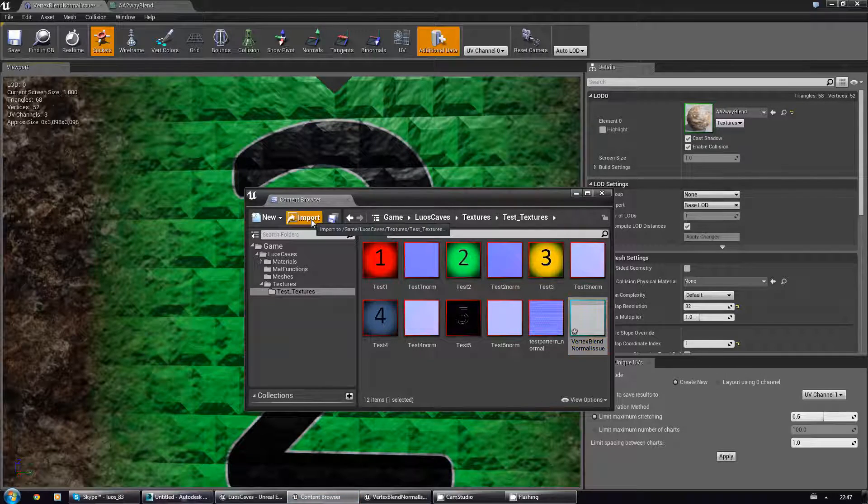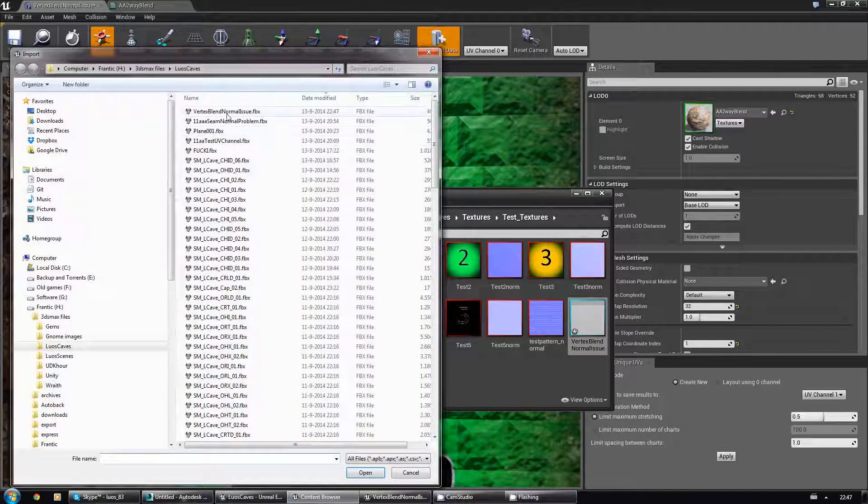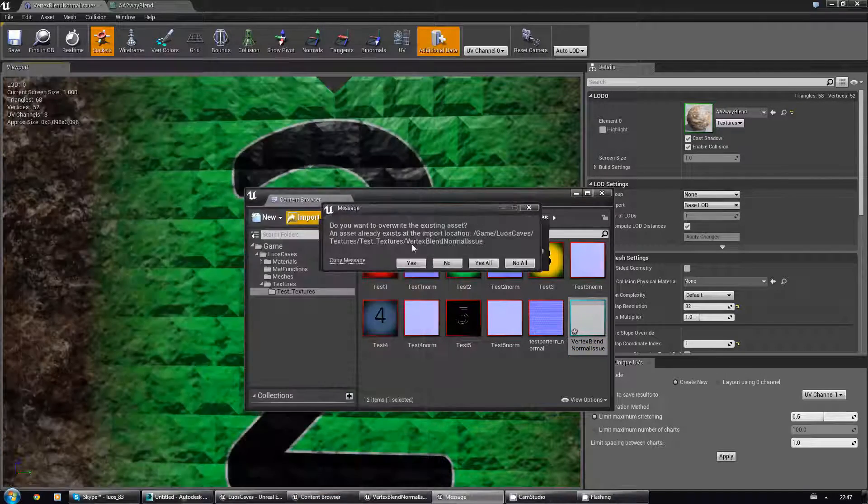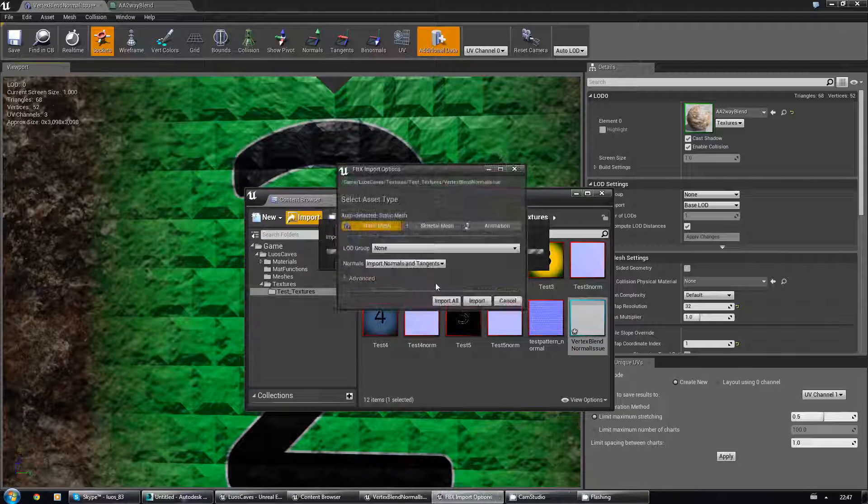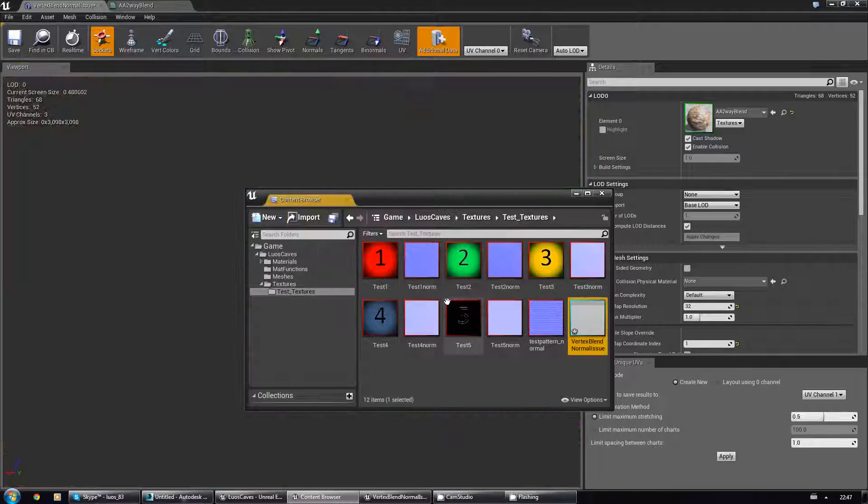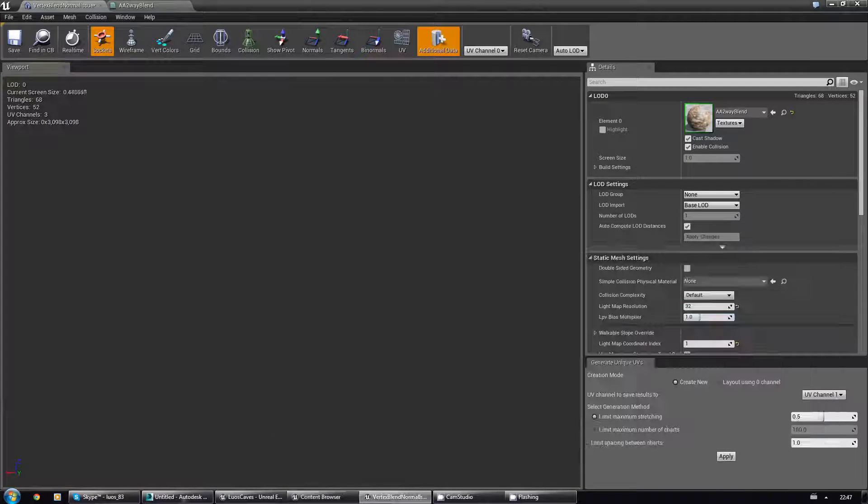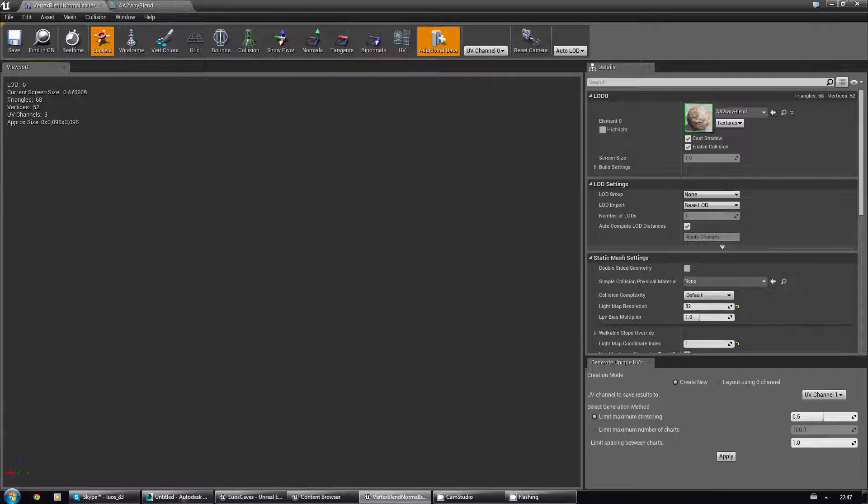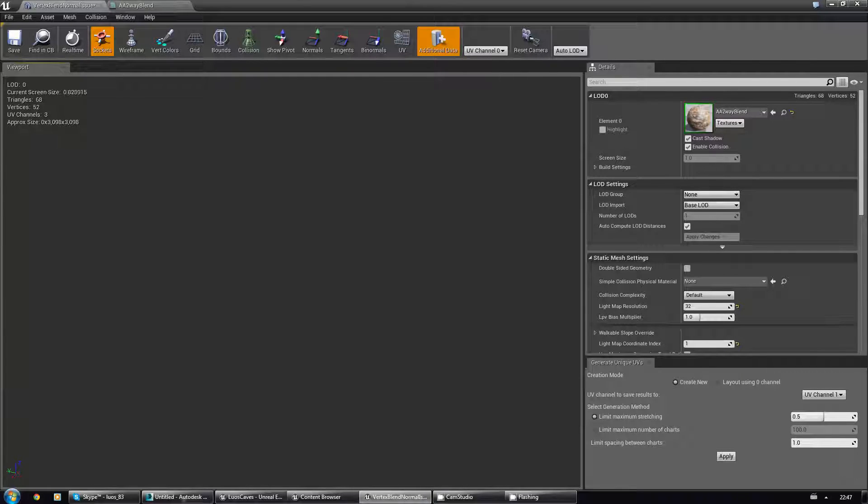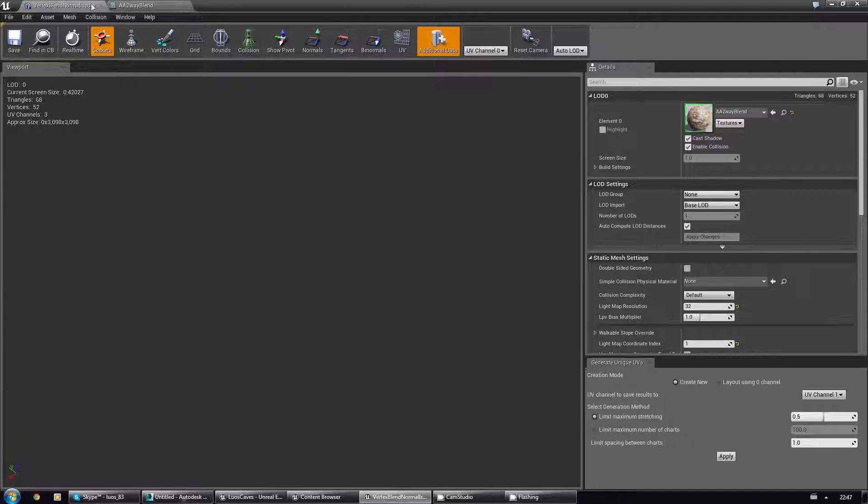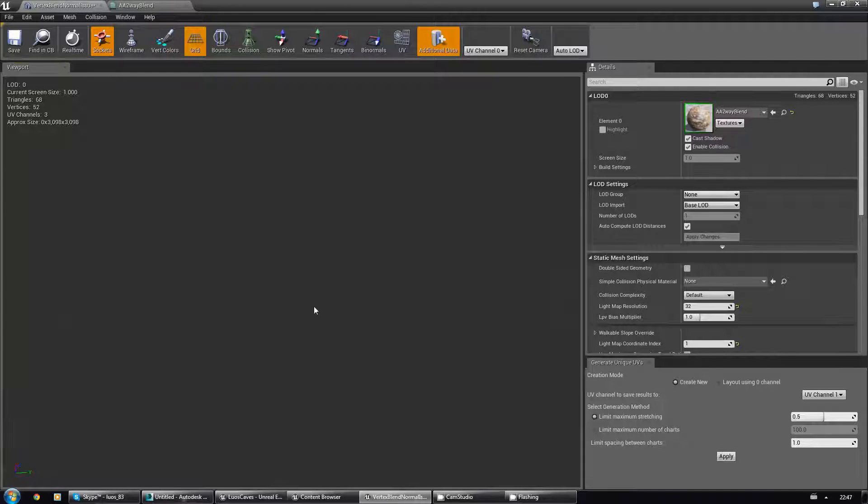Let's go to the content browser. I'm gonna import it again, yes, import all. Here we go again. Let's see where it is. Sometimes it's hard to see a freaking plane. Come on plane, where are you?